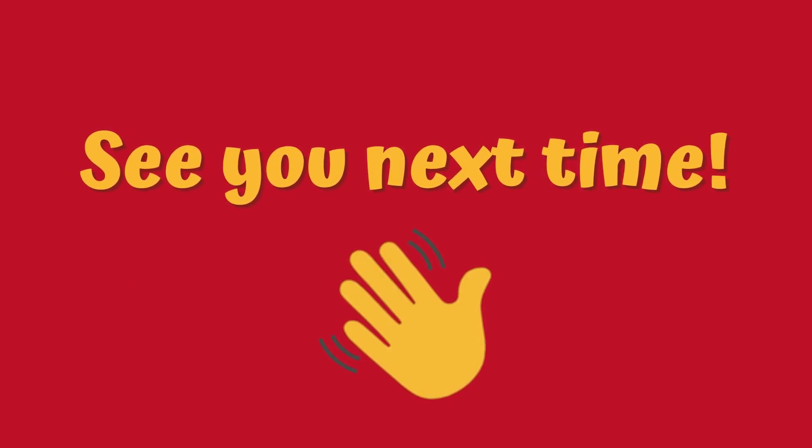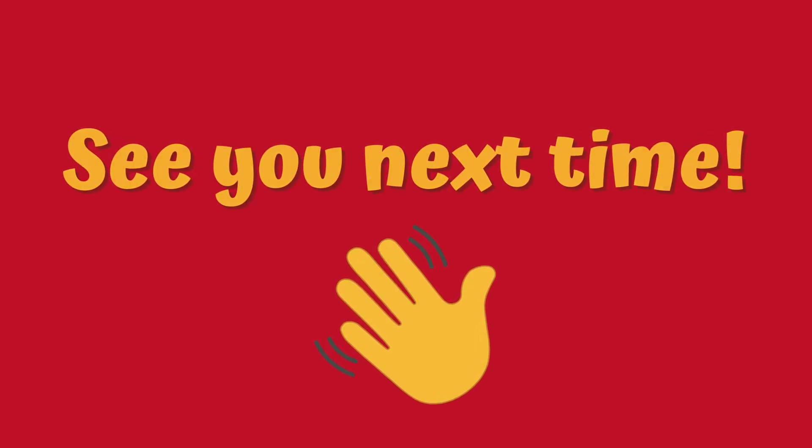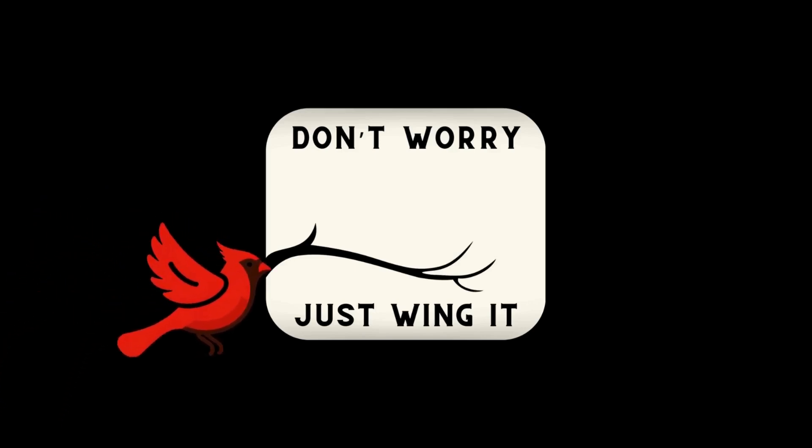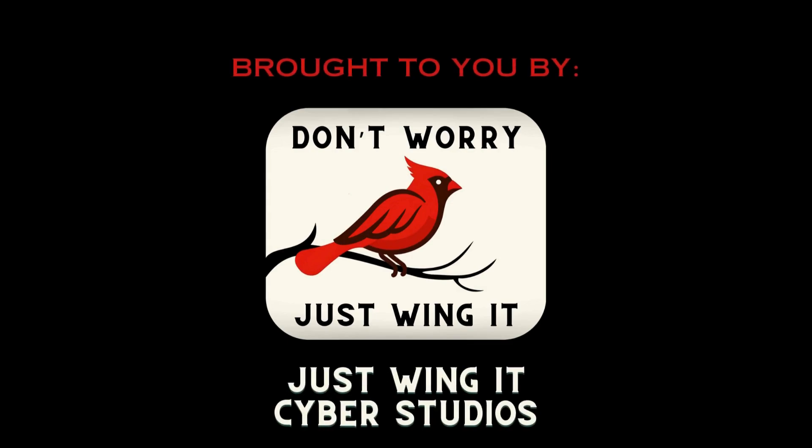Goodbye! Brought to you by Just Wing It Cyber Studios. Don't worry, just wing it!